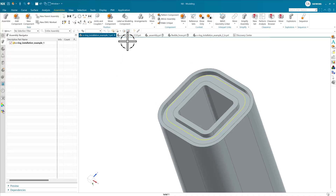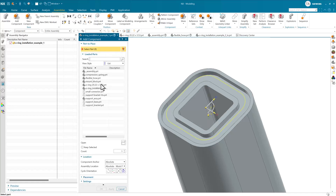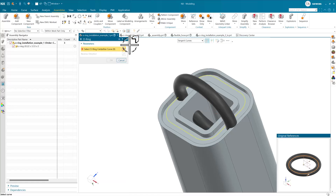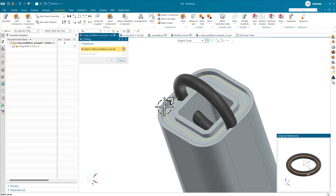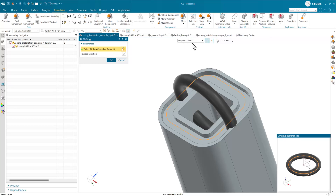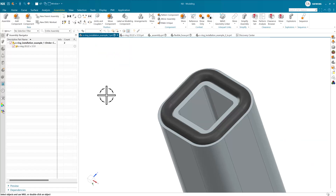Similarly to the hose, as we go to add this component and grab the O-ring, it asks for a centerline curve. We select that centerline curve using the tangent curves rule to find all the tangent curves together, and the O-ring takes on the shape of that installation.